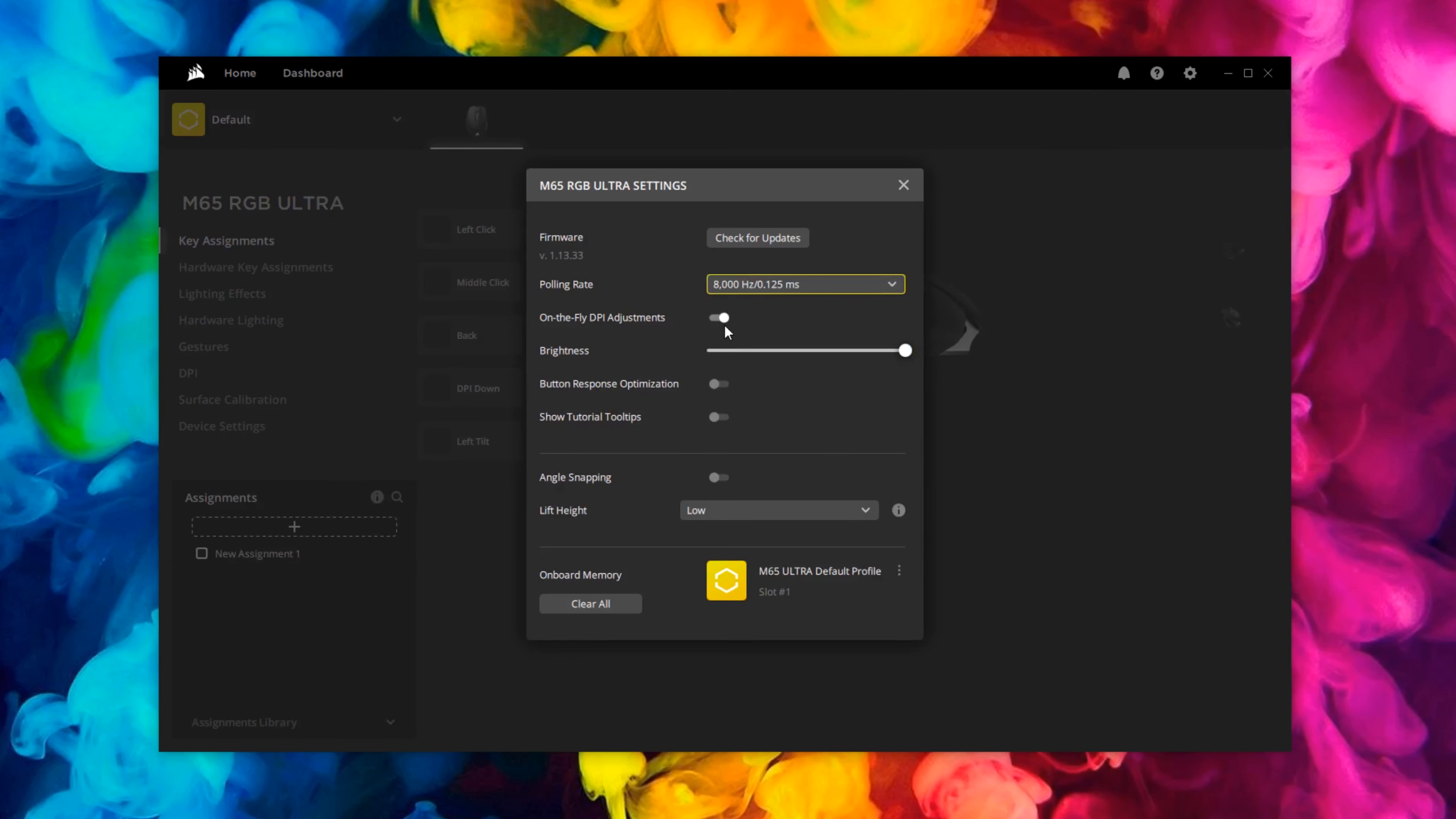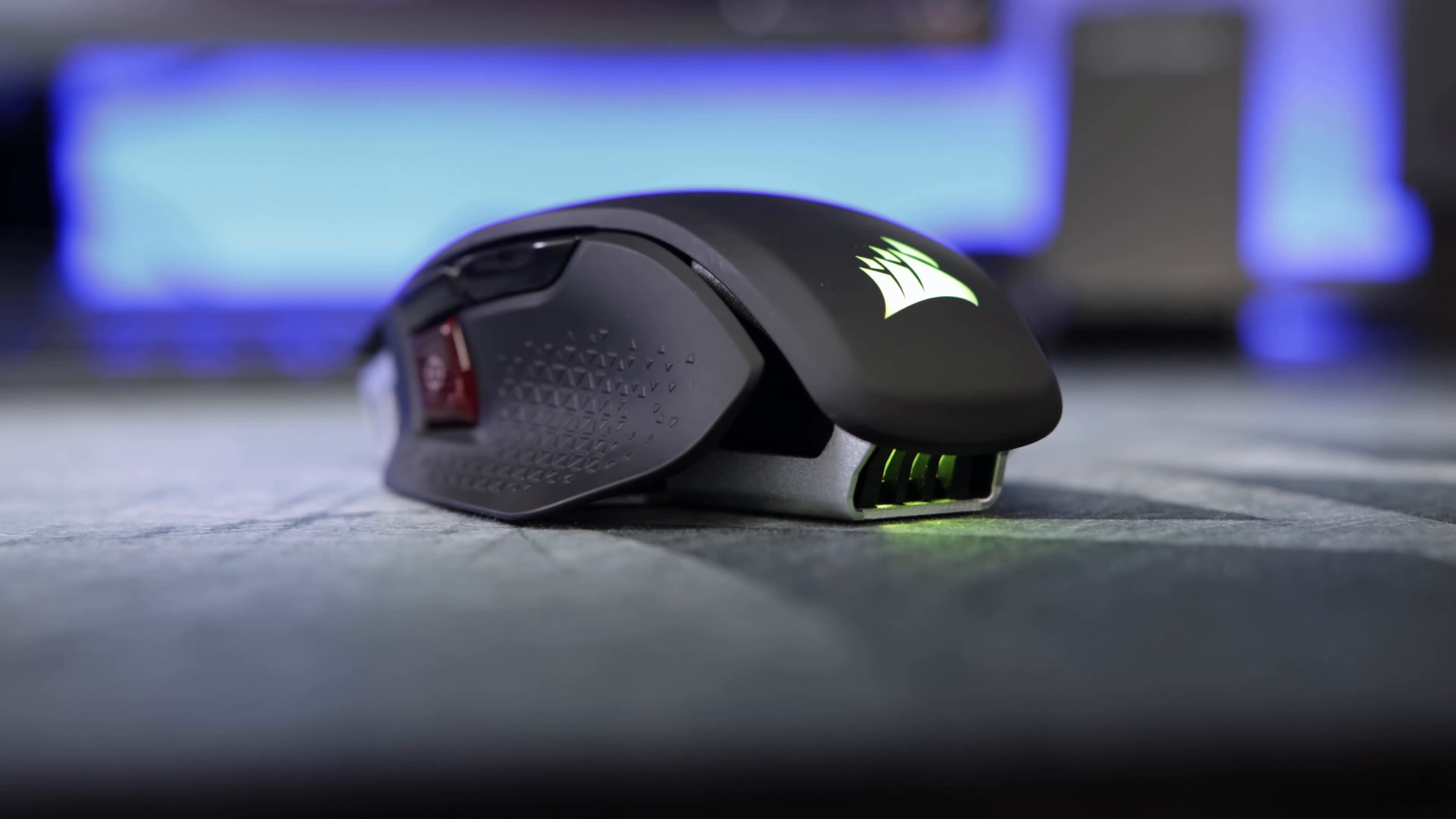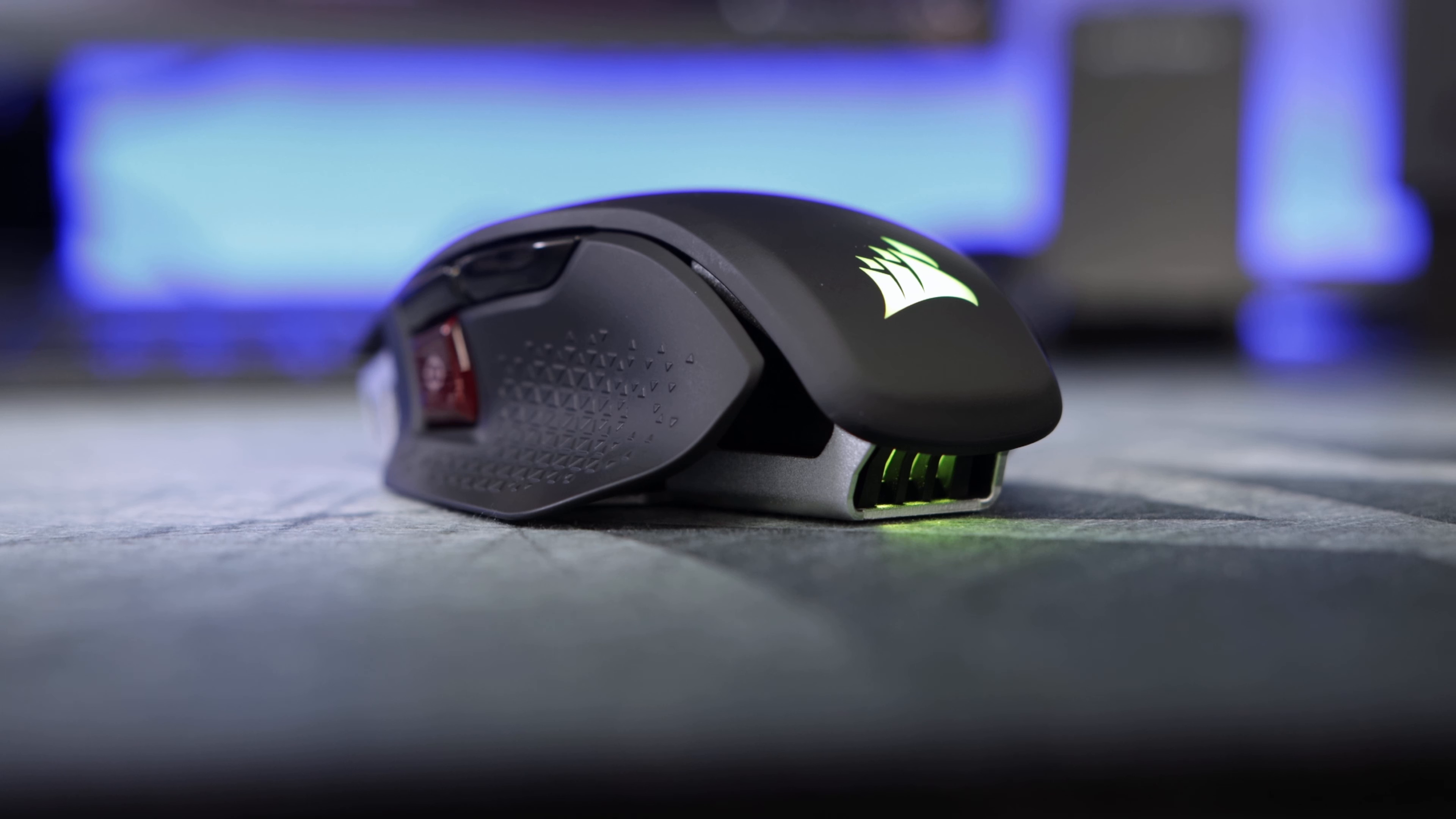You can turn off the on-the-fly DPI adjustments here if you want to as well. Personally I just left them on because I can't see that you're going to do it accidentally. Pointer response optimization you can turn on and off, and then the tutorial tool tips. I'll turn that off. Obviously angle snapping, personal preference again, and then how sensitive you want your lift height to be. For reference, all the clips you're about to see are using different lighting effects to give you a nice idea of what you can expect to do in the iCUE software.